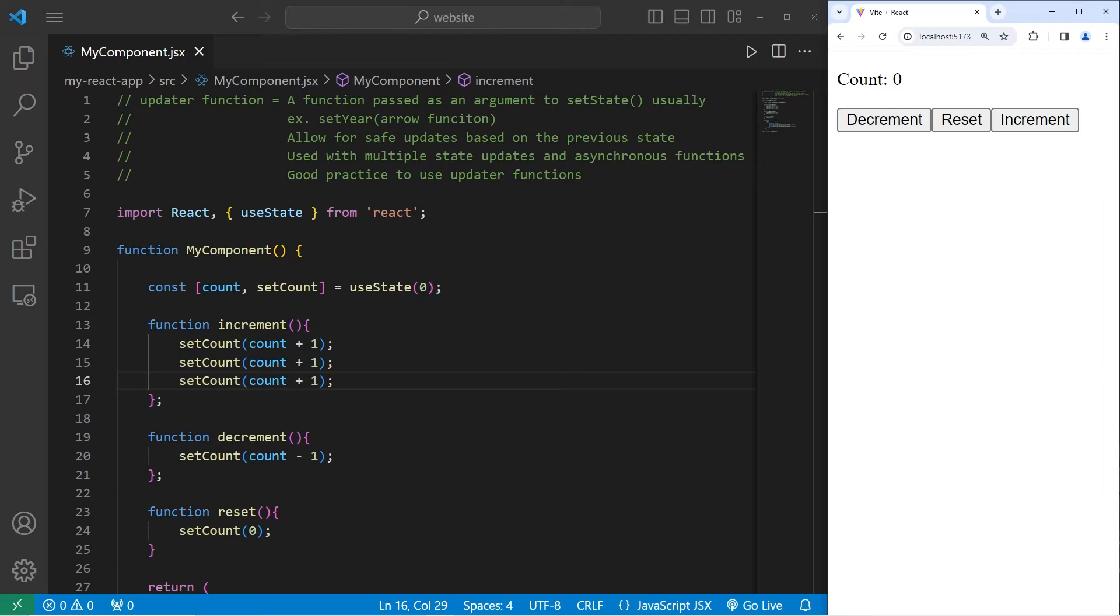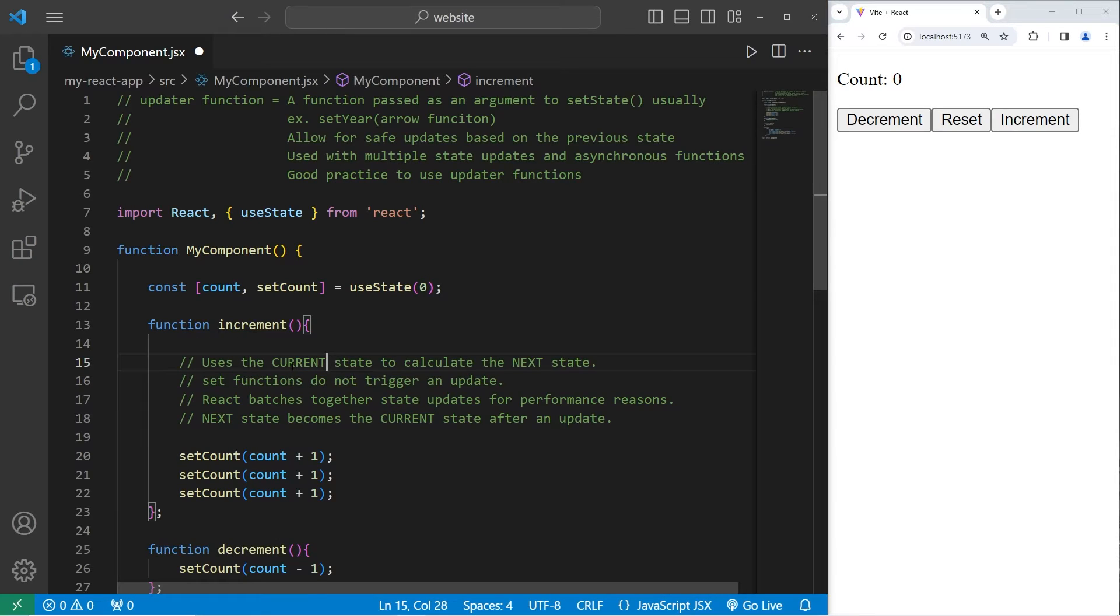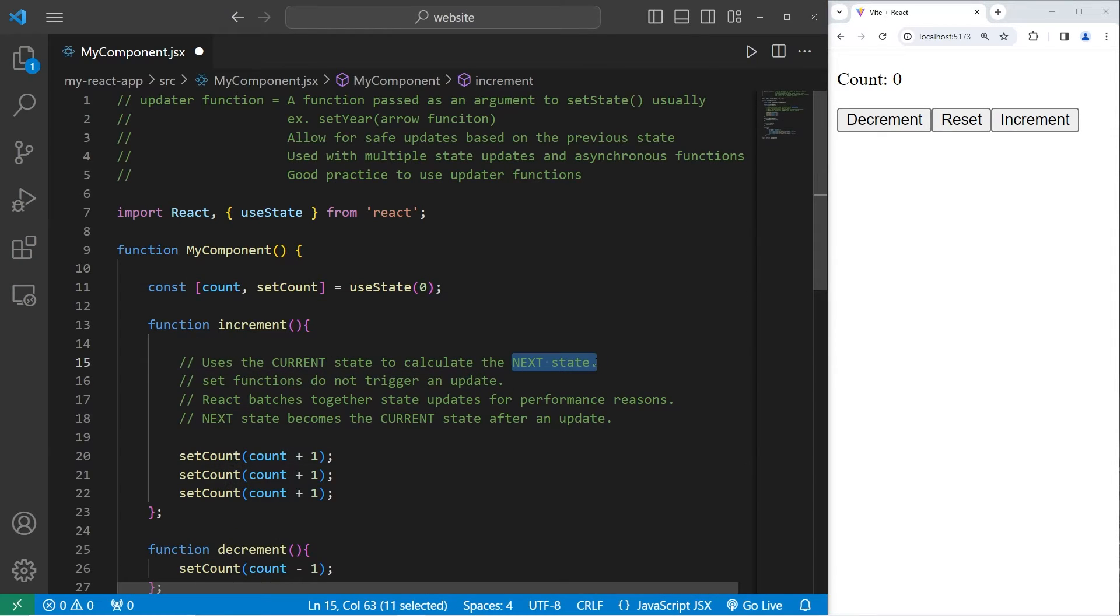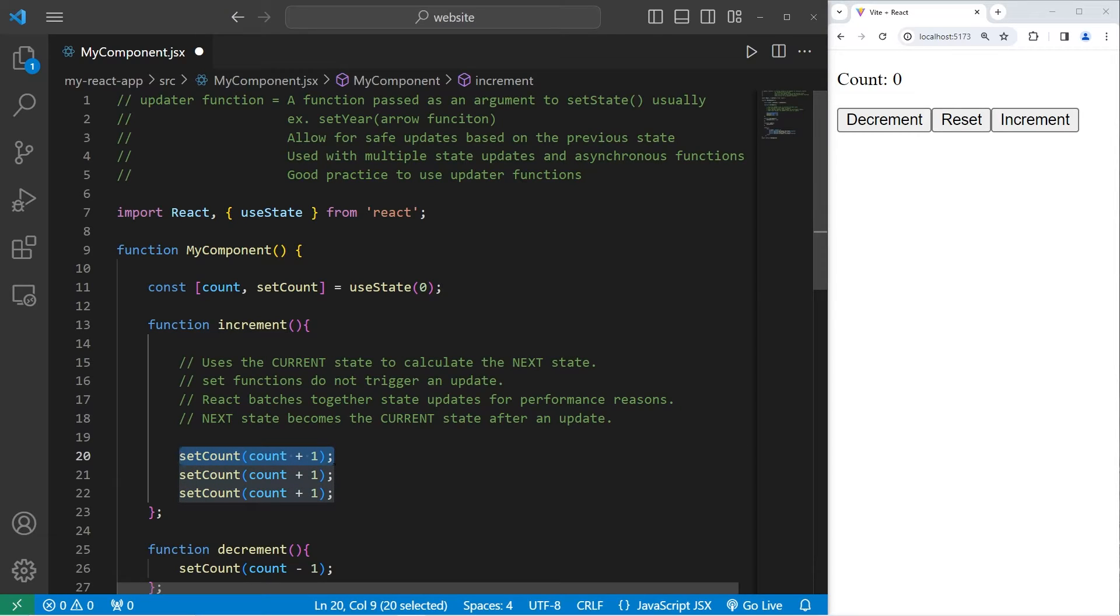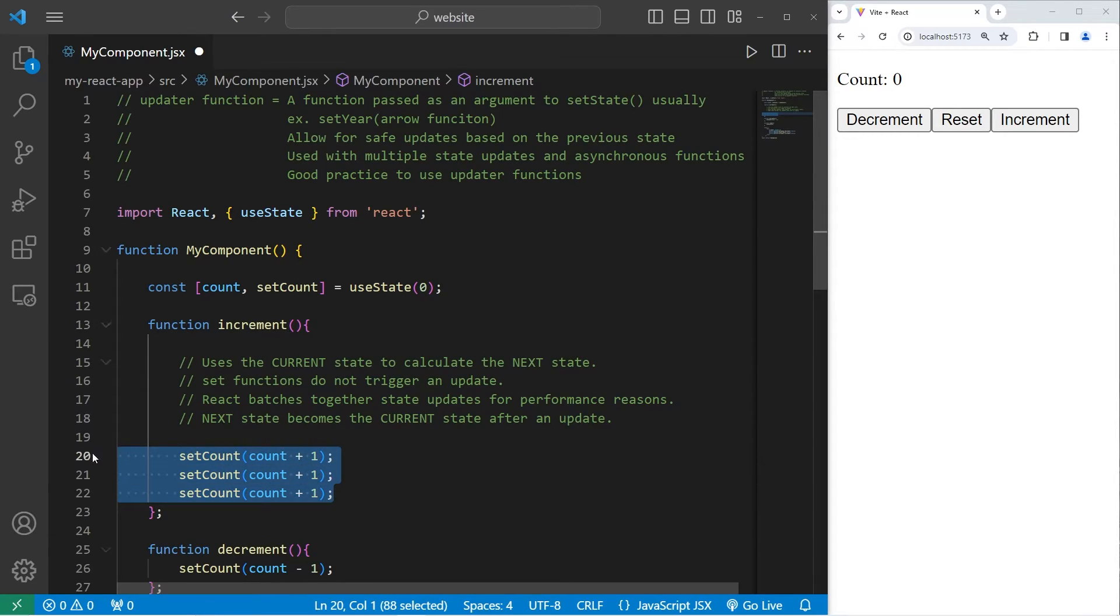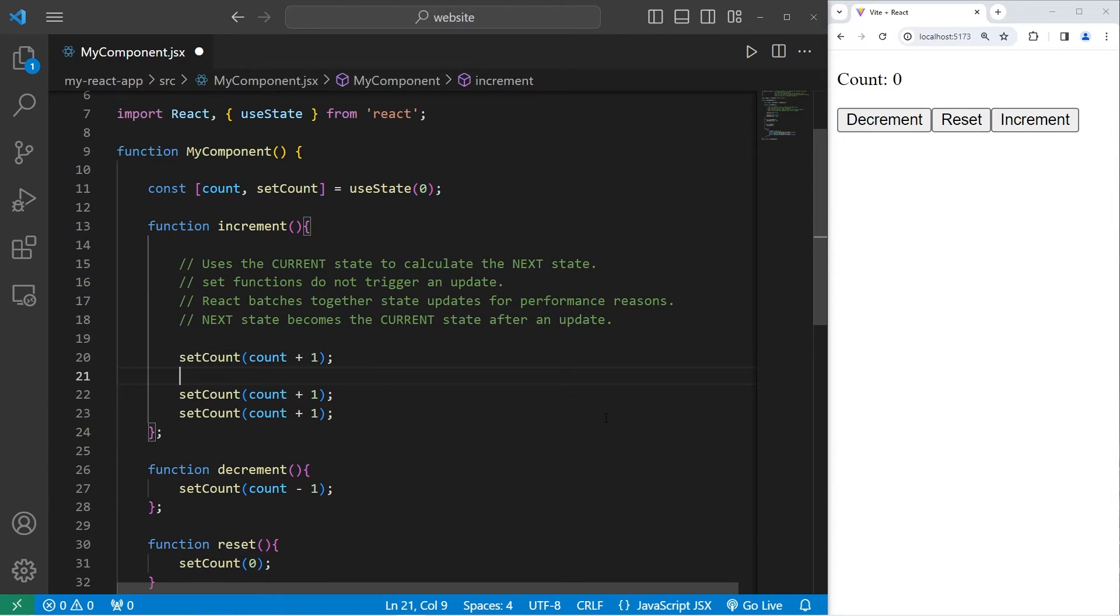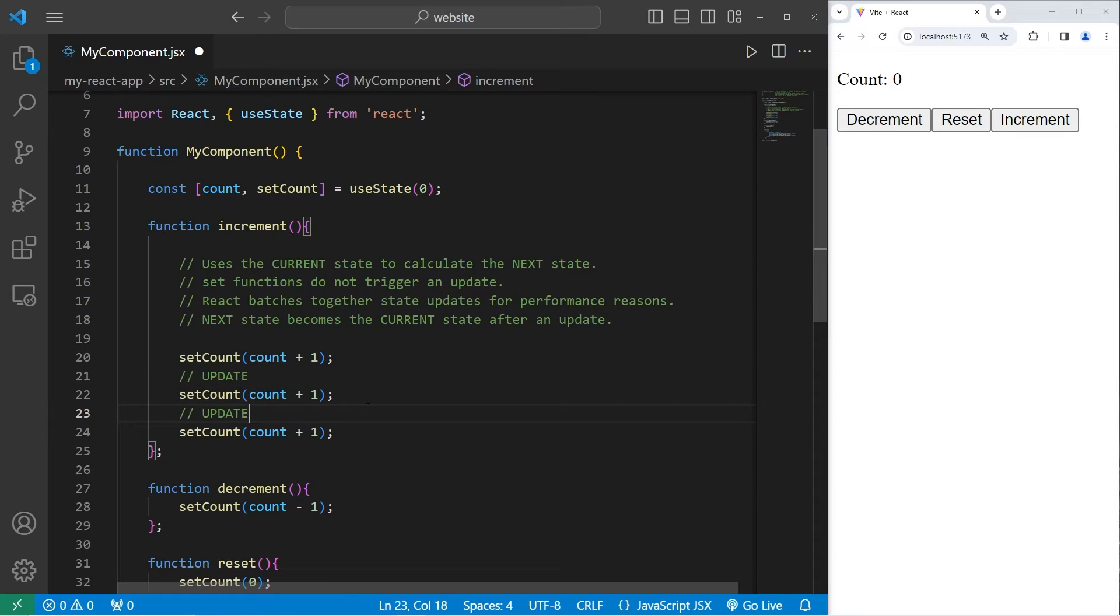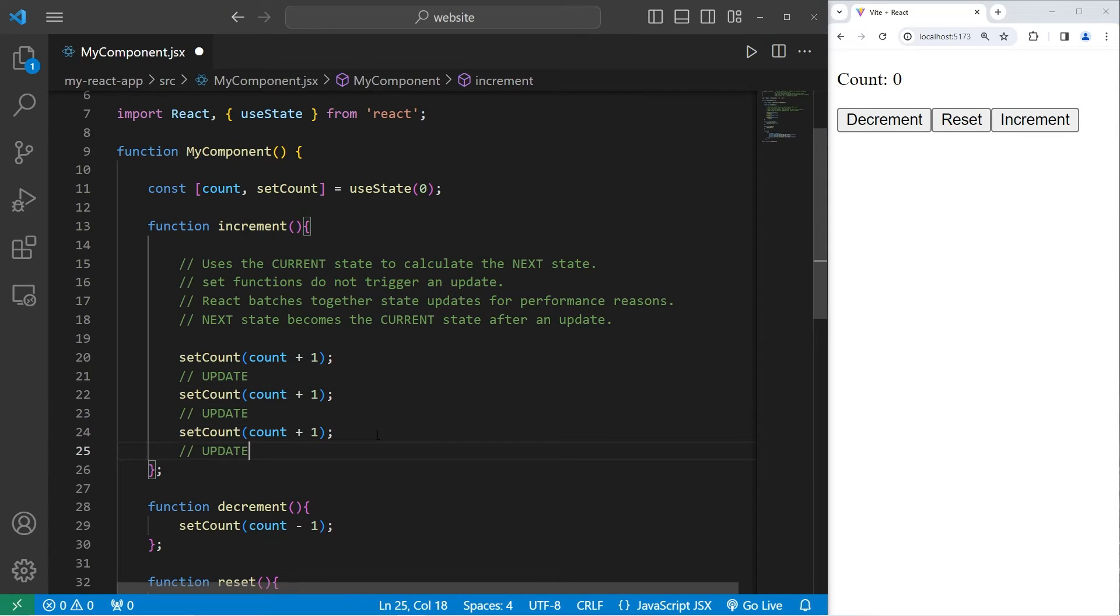Here's the reason why. We're using the current state of count to calculate the next state. After using a setter function, this doesn't trigger an update. React batches together updates for performance reasons. You would imagine that after these functions, we would update. But that's not necessarily the case.